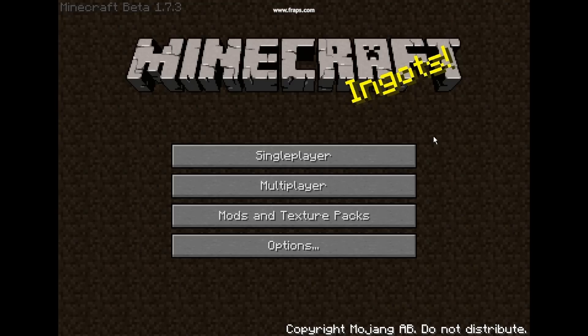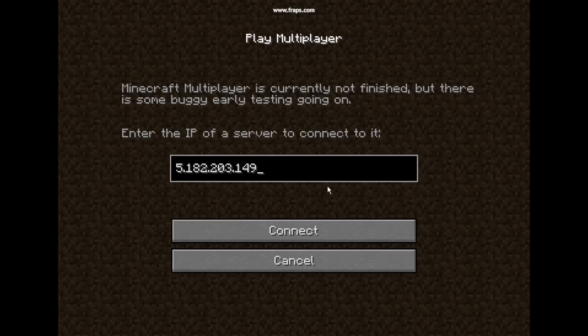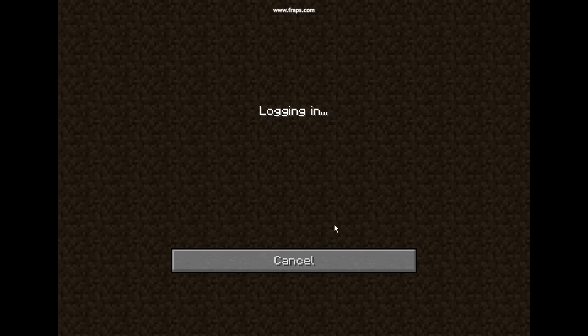Okay guys, so I'm on Minecraft and I'm logged in and stuff. You want to go onto your Multiplayer and I have my IP already here. So mine was 5.182.203.149, and I just hit Connect and it should say Logging In.